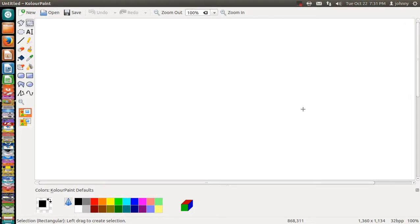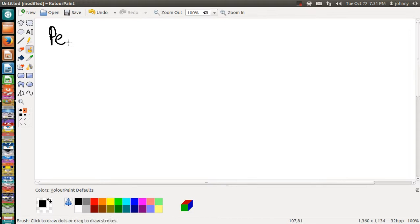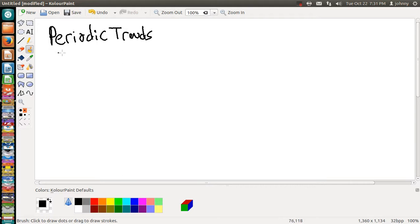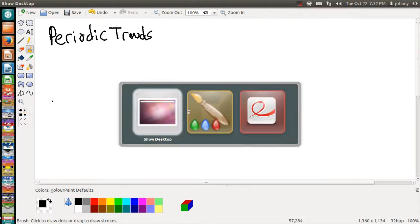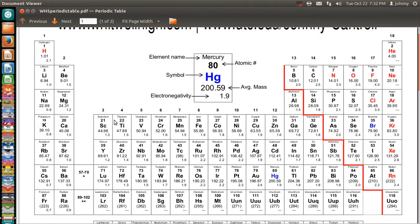Hey guys, welcome back. I'm here to do a video on periodic trends, so let's go ahead and talk about periodic trends. Periodic trends involve a pattern on the periodic table — the periodic table has trends throughout its layout, and that's what we're going to be going over here. In all honesty, there are only two basic types of trends.